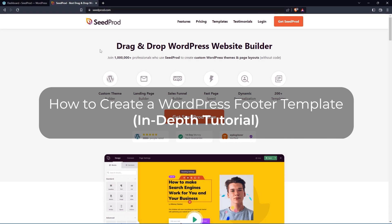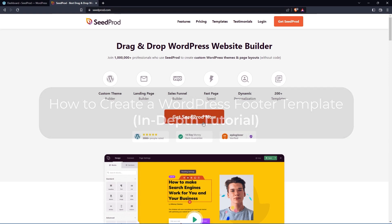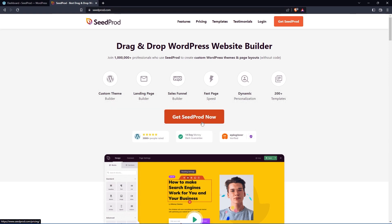We're going to head over to SeedProd.com and we'll get this installed really quickly. We'll click on Get SeedProd now and you can select the account that makes the most sense for you. I'm going to use the pro version of SeedProd.